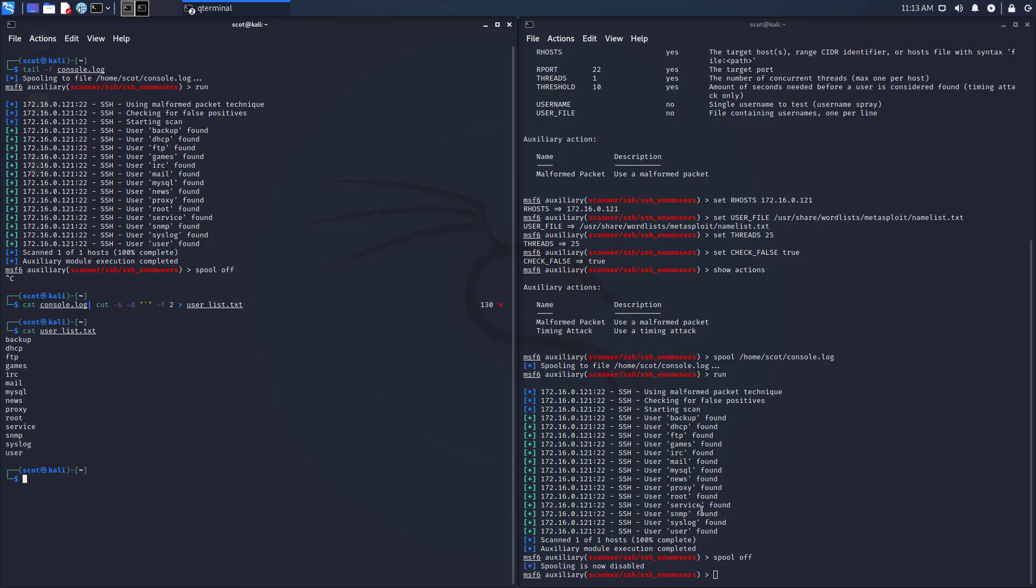So again, not a lot of videos out there on how to do this particular step in the Metasploit Framework Console, so I thought that would be interesting for people out there today, and we'll see you again another time.